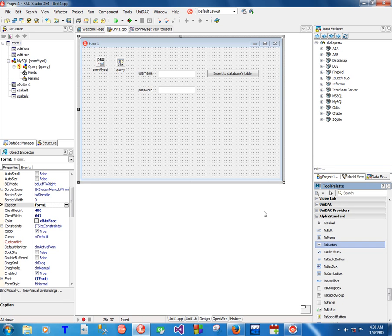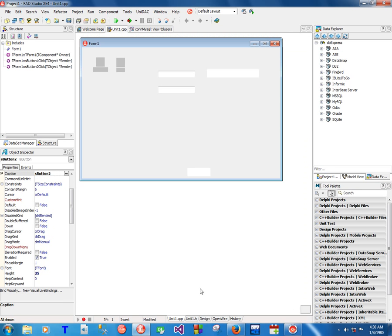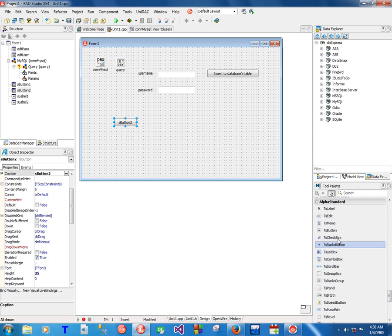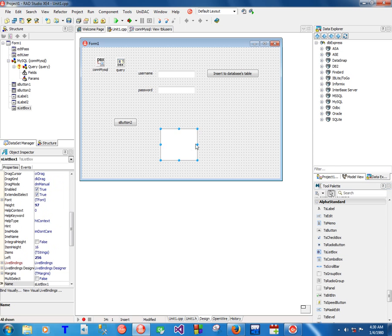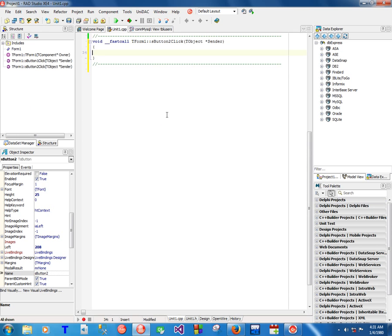I'm going to put a button. You can also use a Data Grid component, but in my case I'm going to show you how to write the code to collect the records from the database and bring them to your form.